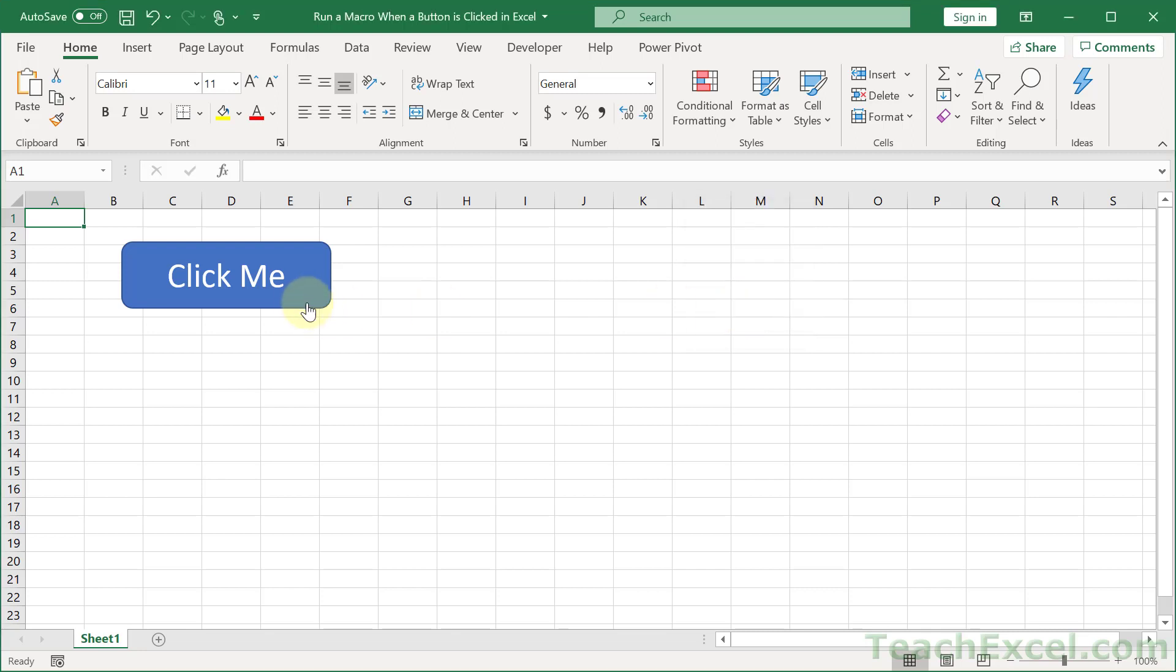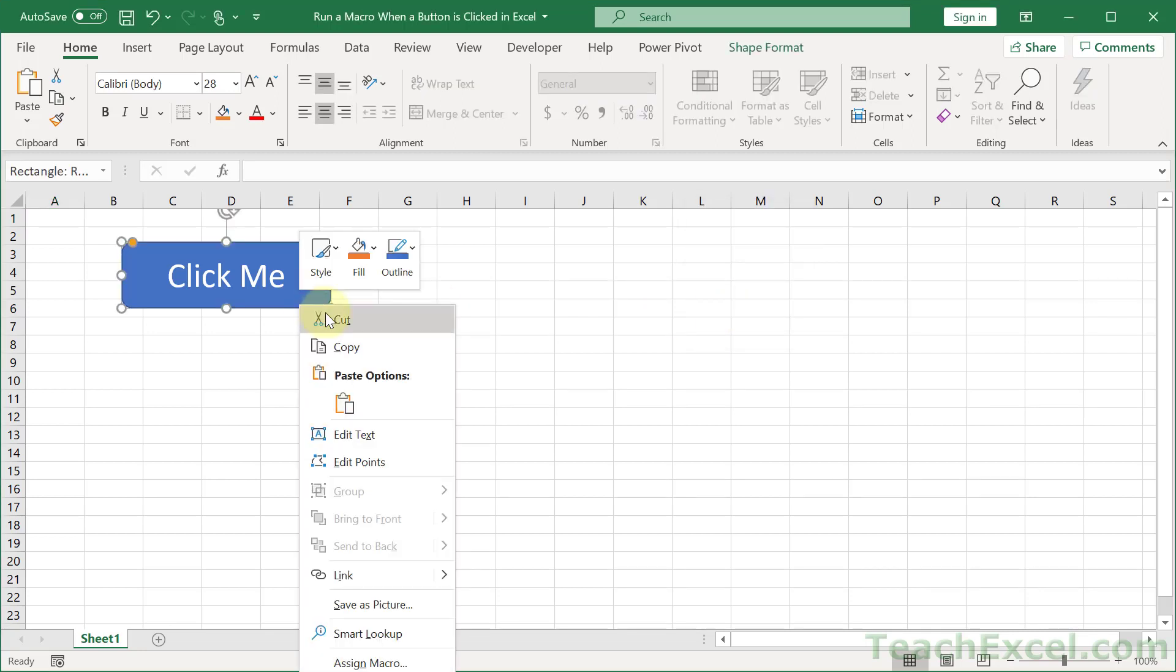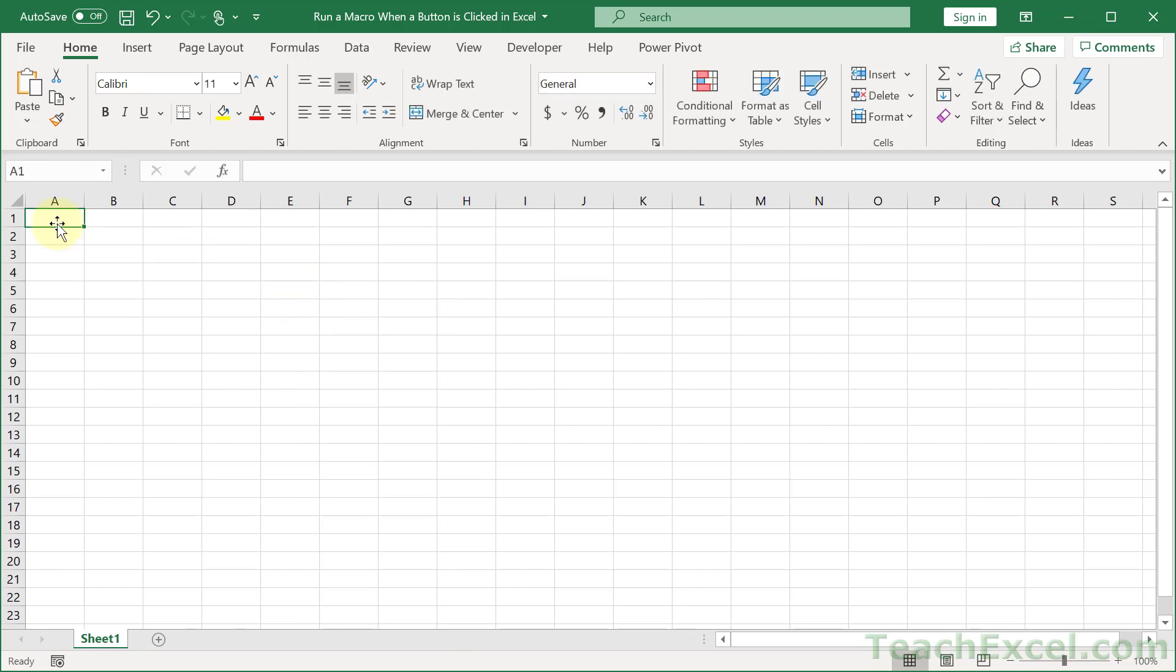So let's make this guy work. I'm going to go ahead and remove it and start from scratch. First up, just get your button in the worksheet.